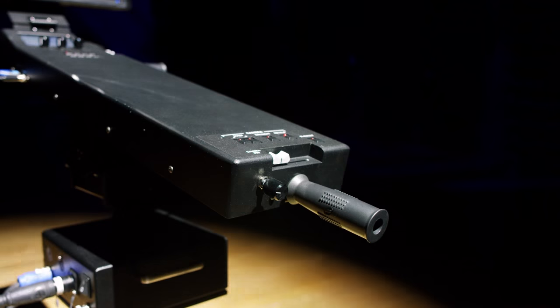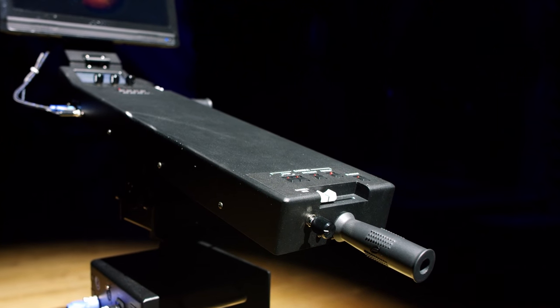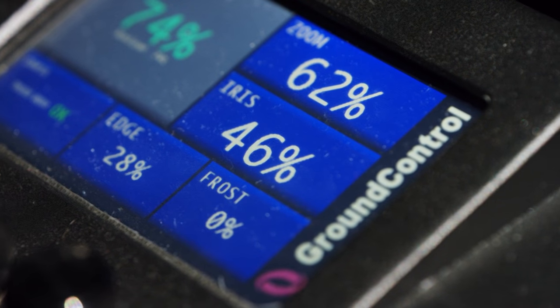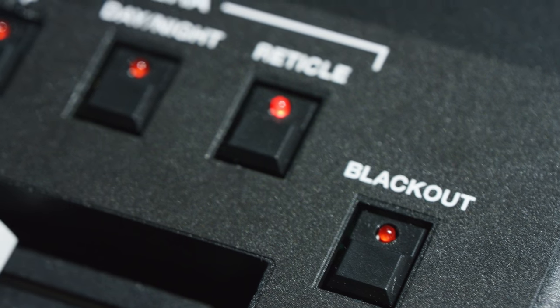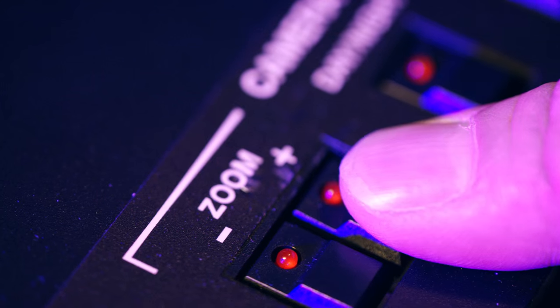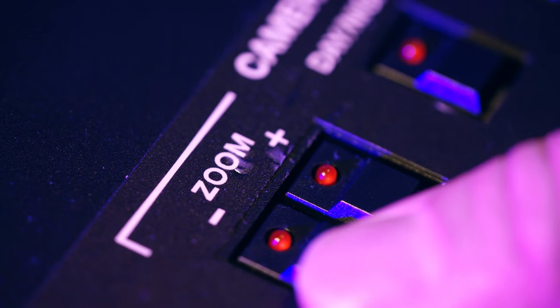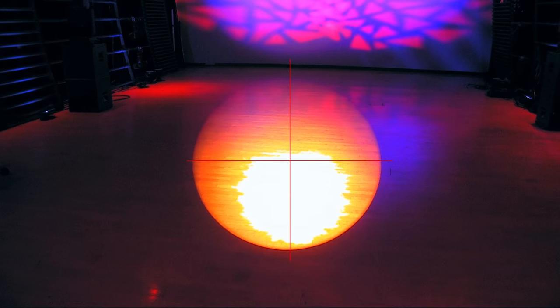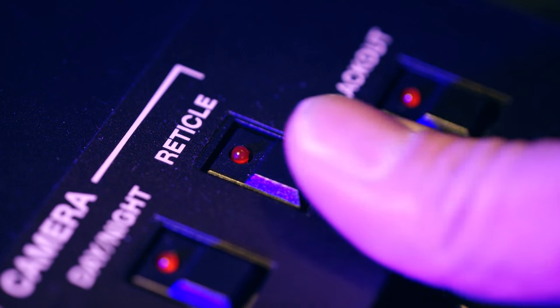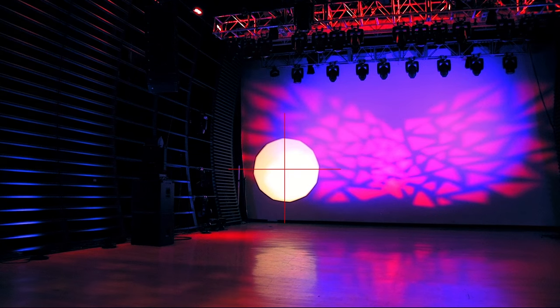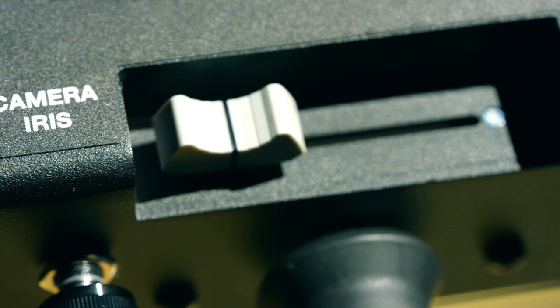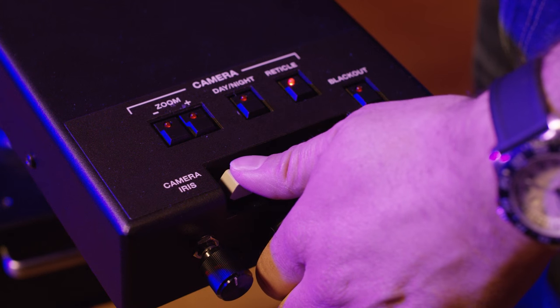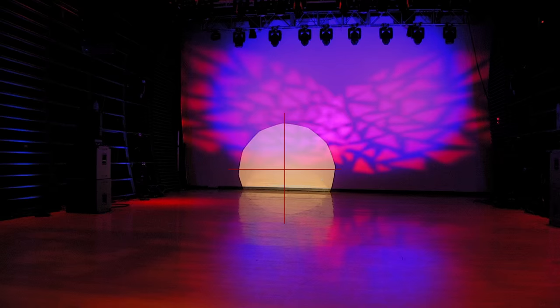All systems for the ground control follow spot are operated from the controller, either with or without using a lighting console. All of the camera functions are located at the rear of the controller. There are two buttons for zoom, a single button for night vision, a single button for reticle, and a camera iris knob. Also located at the back of the controller are the fixture dimmer fader and blackout button.